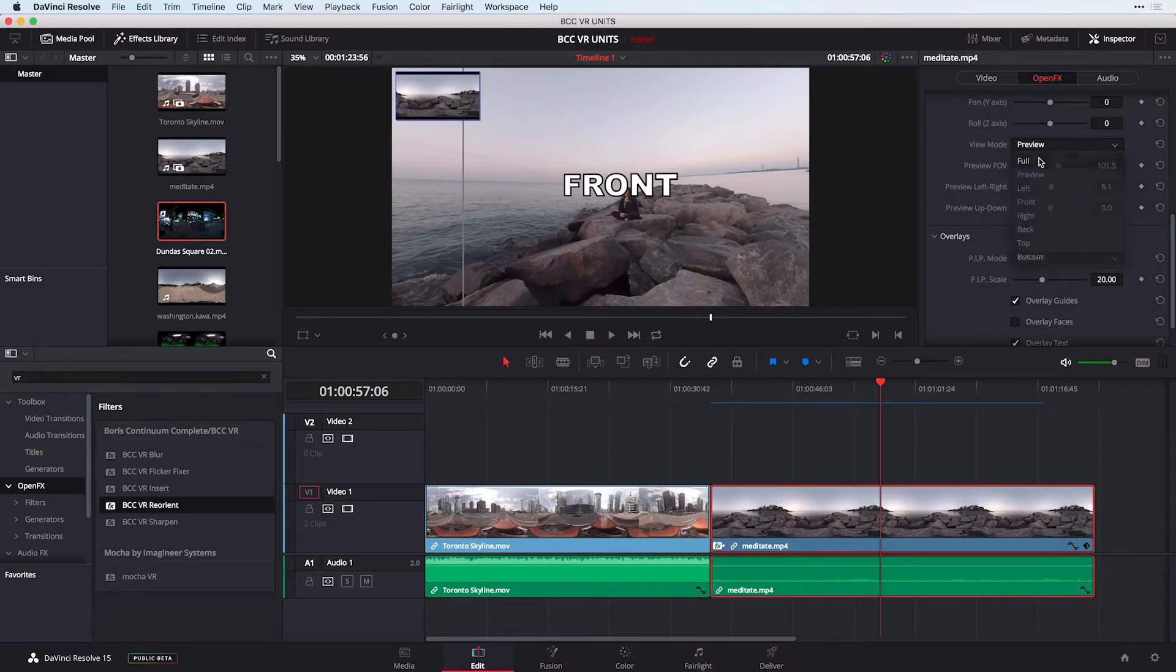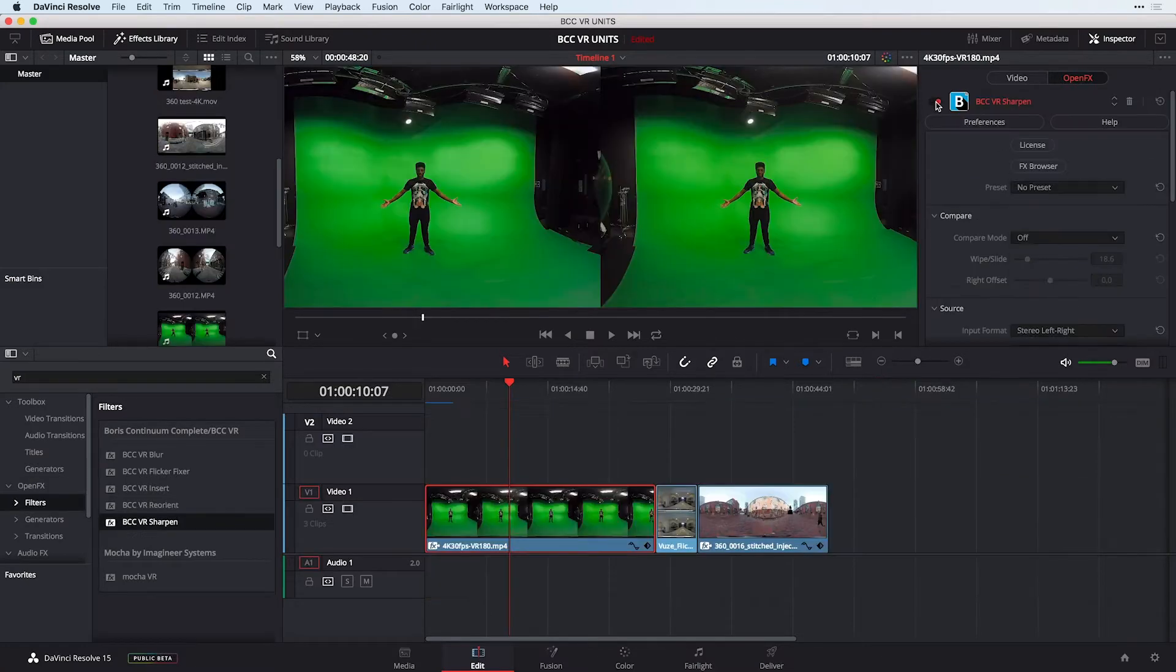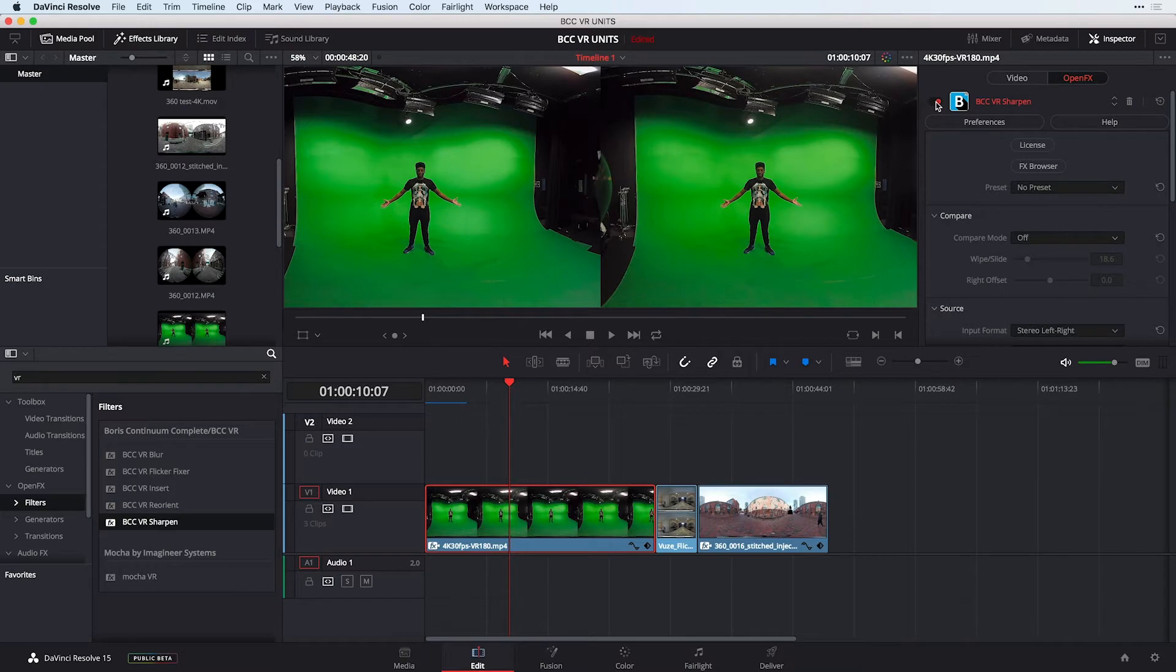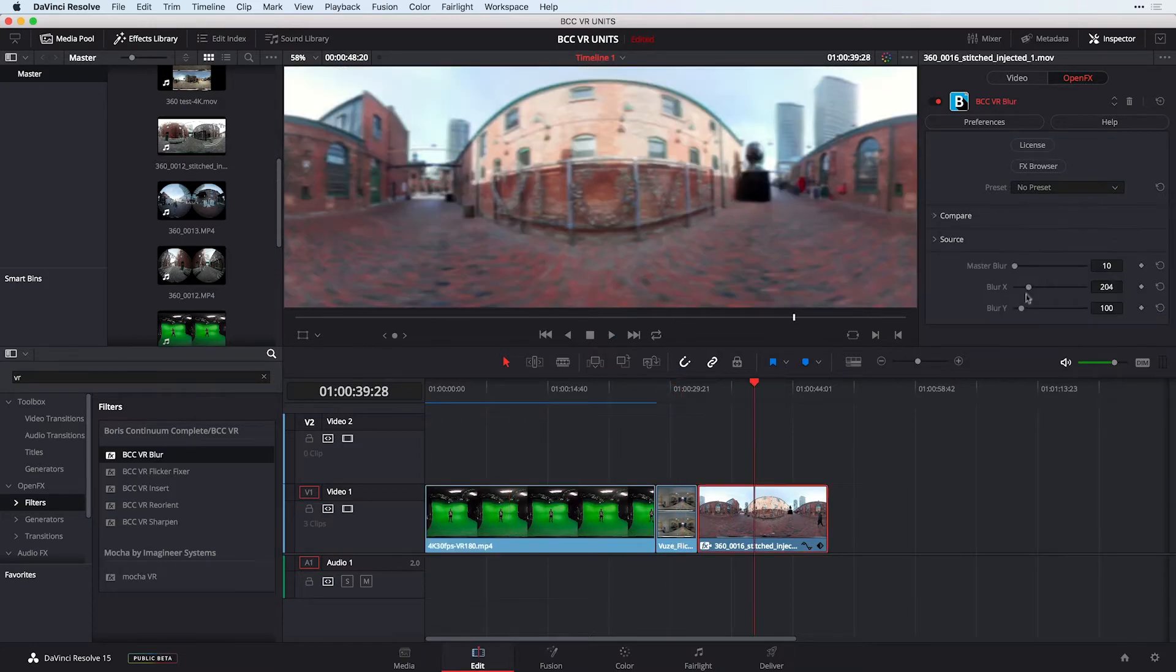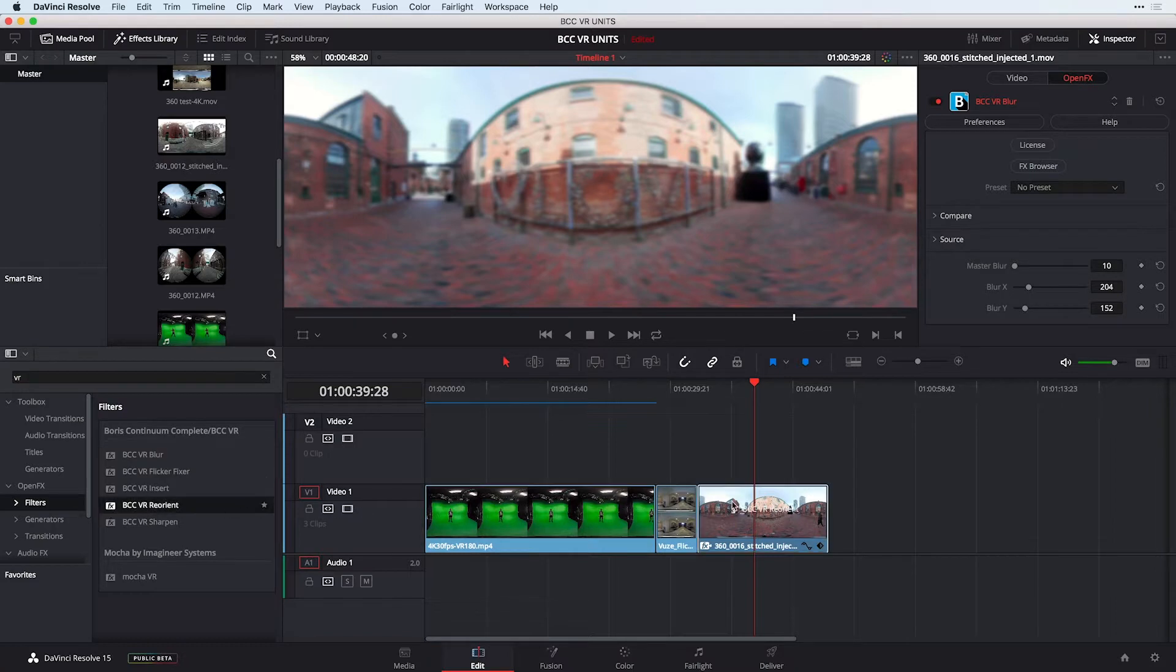We're going to take a look at three of them in this movie. We're going to look at VR sharpen, the VR flicker fixer as well as VR blur for our 360 content that we can work with right inside of DaVinci Resolve.